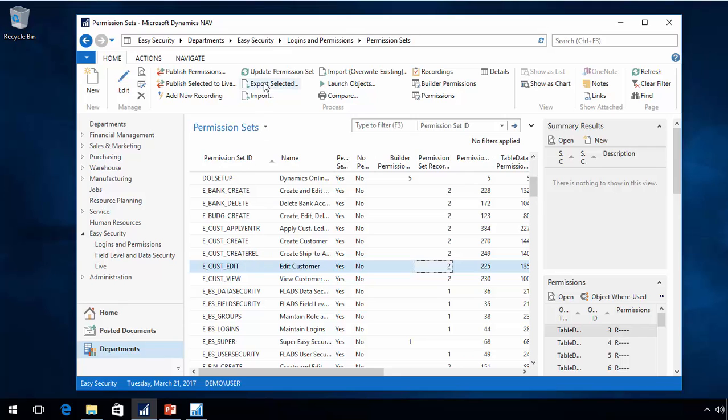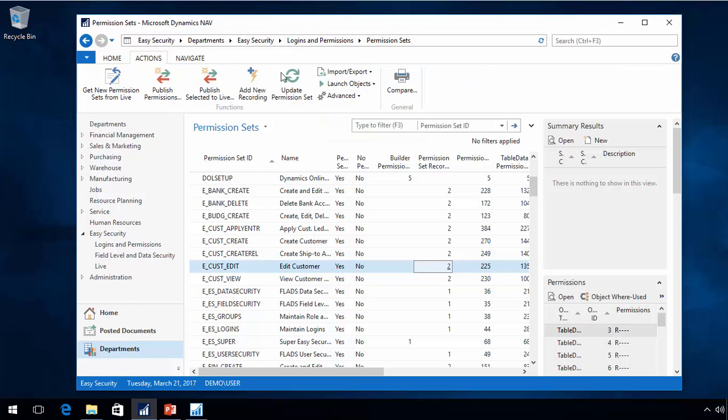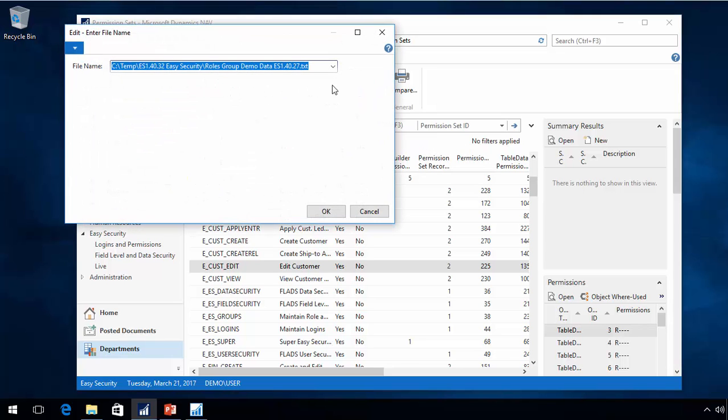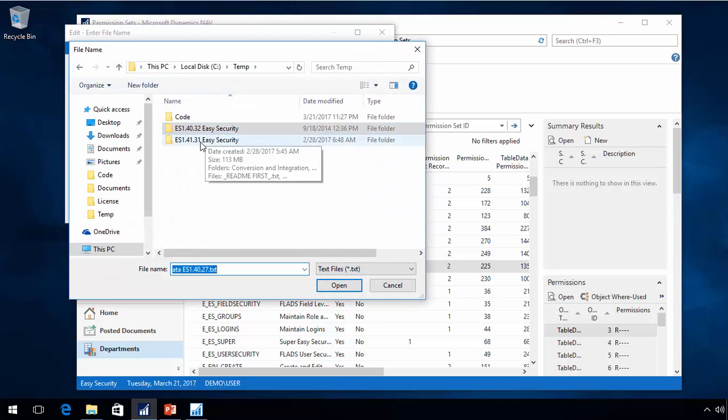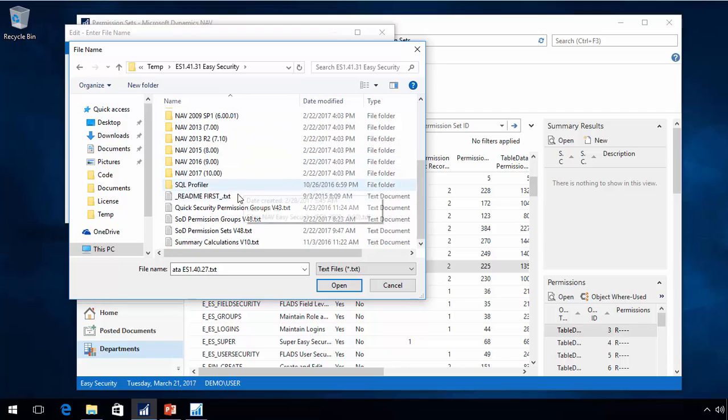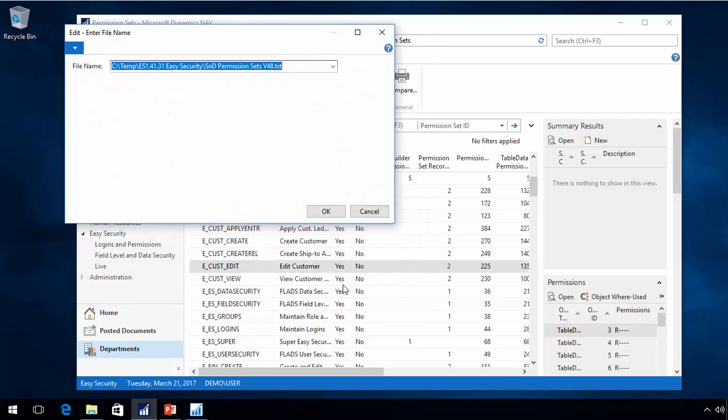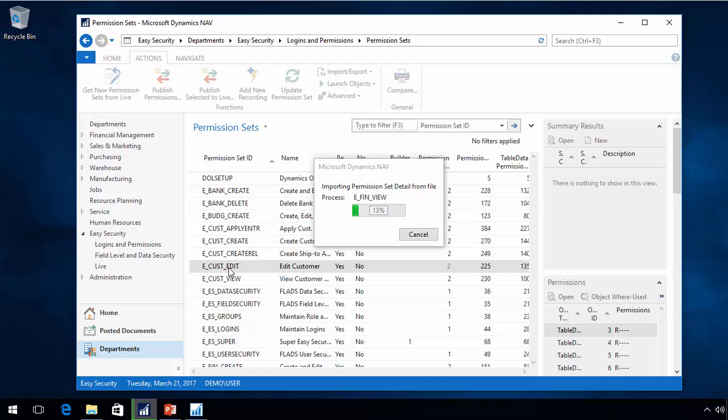Normally you would be using import and overwrite. But there is a special function about importing and adding new recordings. That means all the things that are new in the existing permission sets. Instead of that, I will find my SOD permission sets for version 4.8. I can now import this one. If there is new things added like a new recording, it will be added to the existing permission set.